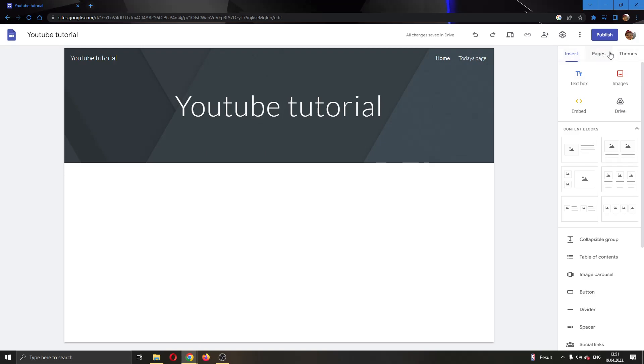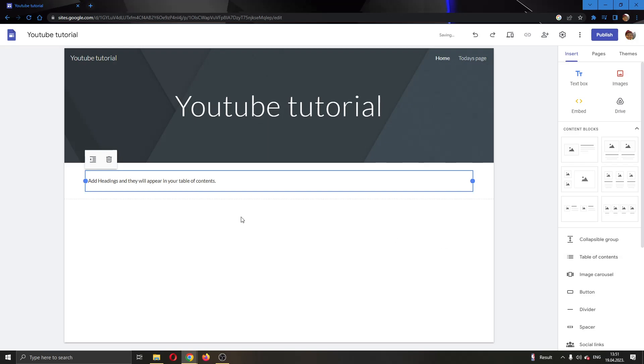The first thing we want to do is go to the right side of the page and make sure we are in the Insert option. Then we're going to look down and find this option called Table of Contents. Let's go ahead and click on Table of Contents.